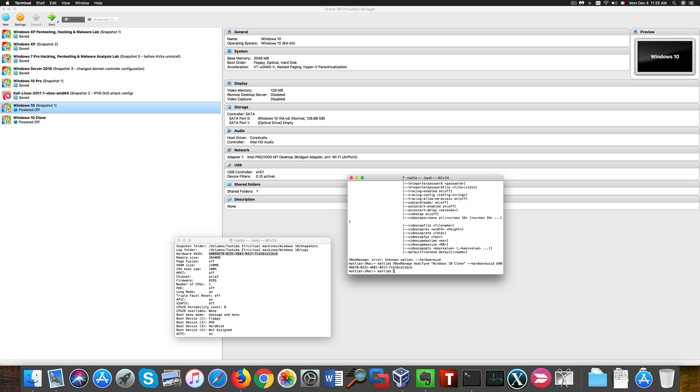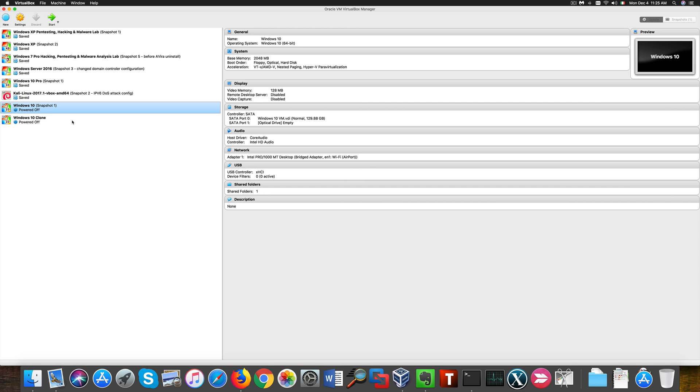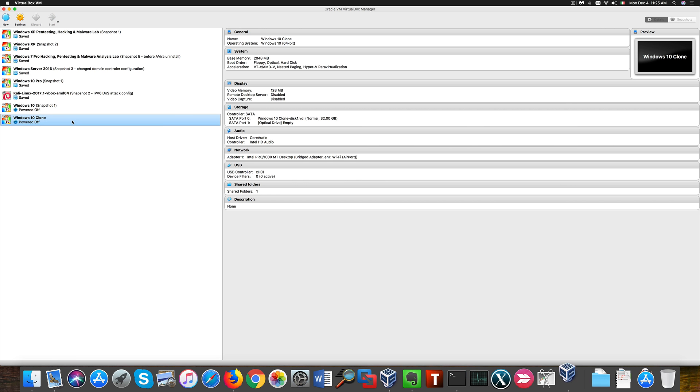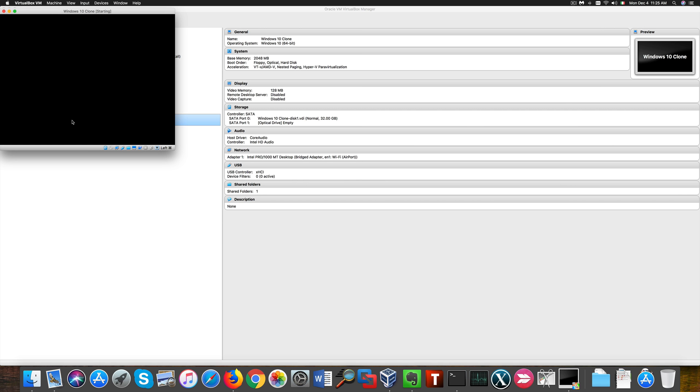Now we can start our clone. And we're going to check if our Windows kept its activation state or not.